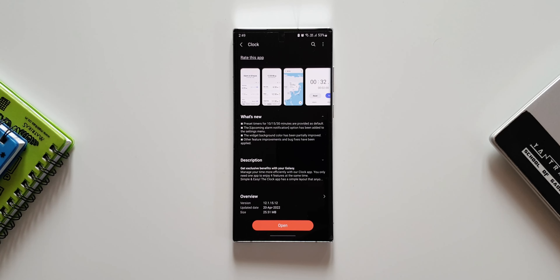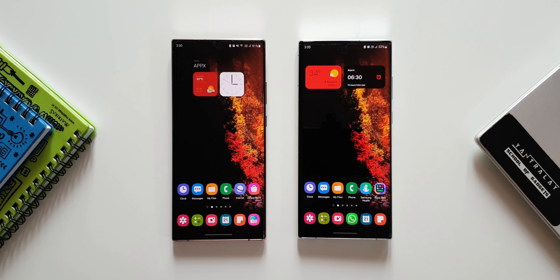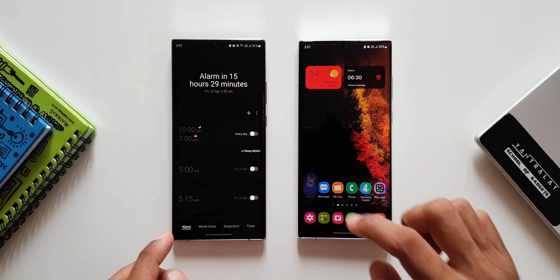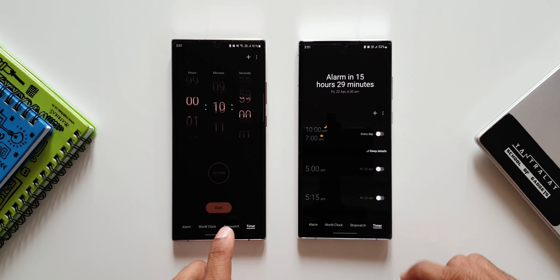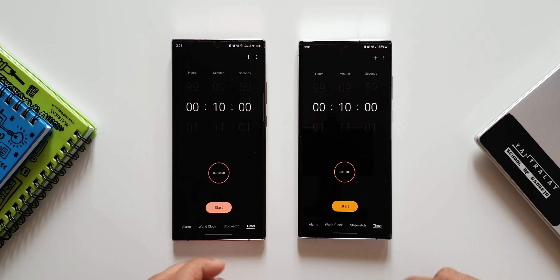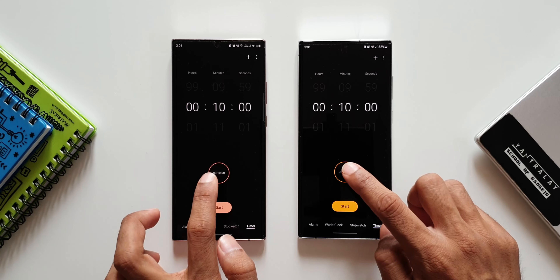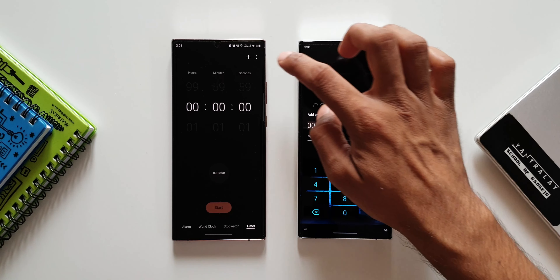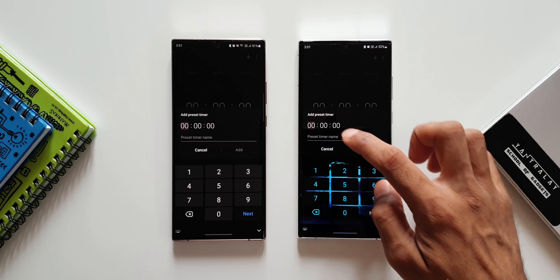The last changelog item is preset timers for 10, 15, and 30 minutes provided as default. However, I was not able to see these preset timers in the timer section. On the left is the previous version and on the right the latest version. Going to Timer on both, we have a default timer of 10 minutes, but I don't see the new 10, 15, and 30 minute preset timers on the new version.